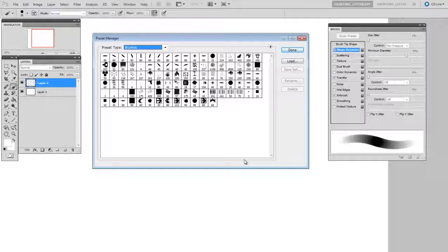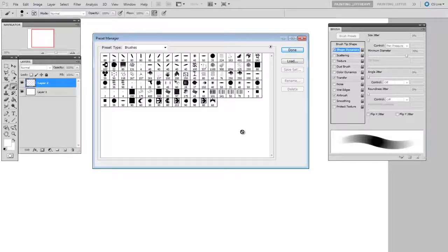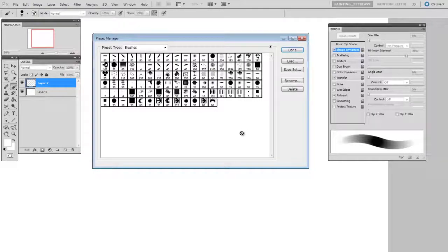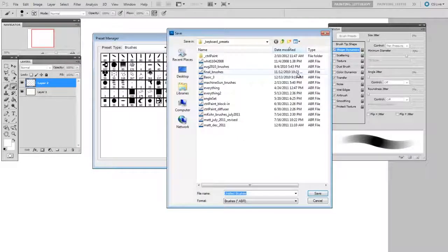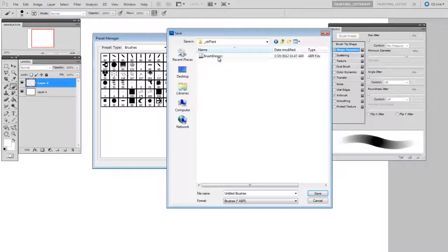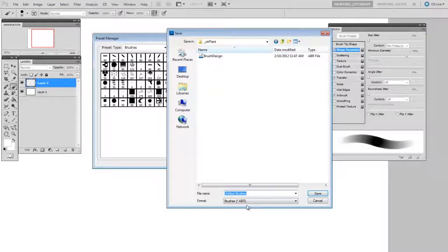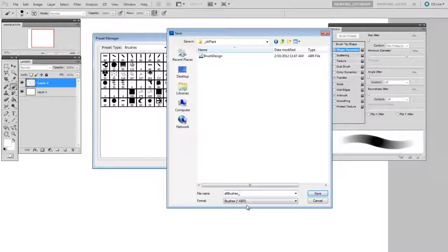Sometimes it's nice to have subcategories, but first, just as a safety measure, I'm going to select all with Ctrl+A and you can see there's dark boxes around all of them. And I'm going to say save set and I'll call this all brushes.